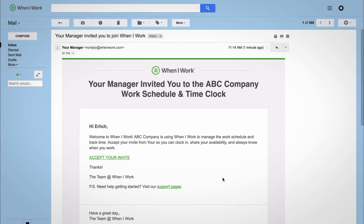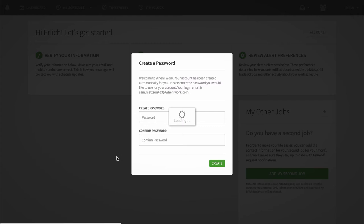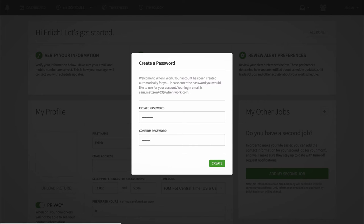If you received an invitation from your manager via email or text, click the link to accept and join your workplace. You'll be asked to set a password. Type it again to confirm and hit create. And that's it!